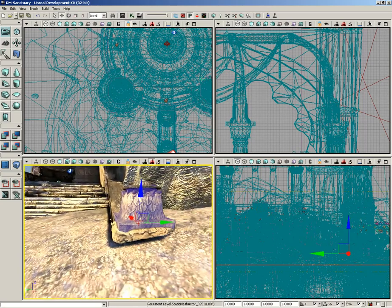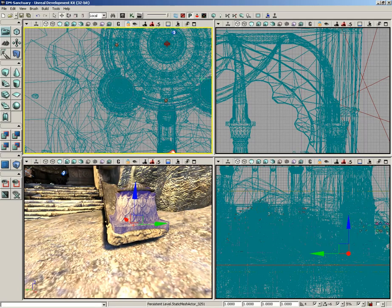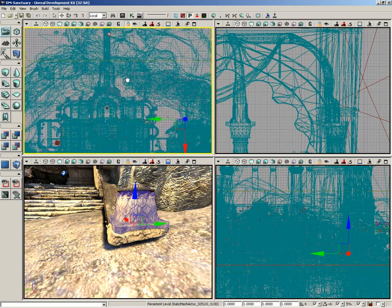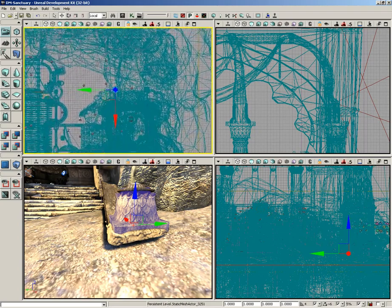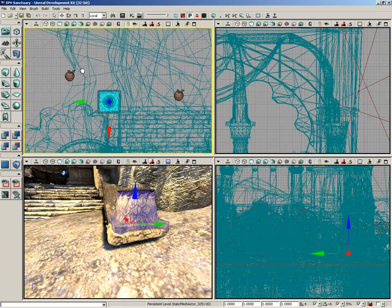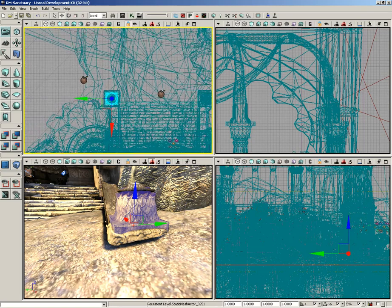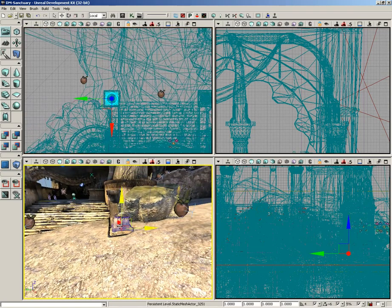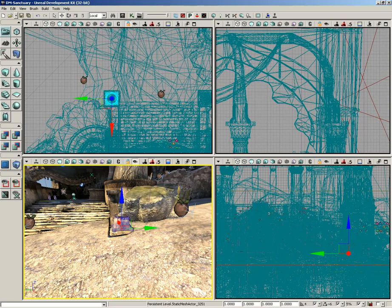I'm going to pick on this little tiny pedestal mesh right here at the end of the stairwell. To make it really easy to see what's going on, I'm going to move the top view around so it's also looking at the same pedestal mesh. Down here in perspective, with this mesh selected, I'm going to click on Lock Selected Actors to Camera and then start to move the camera just a little bit — watch really closely what happens.